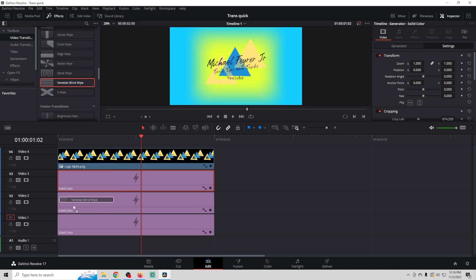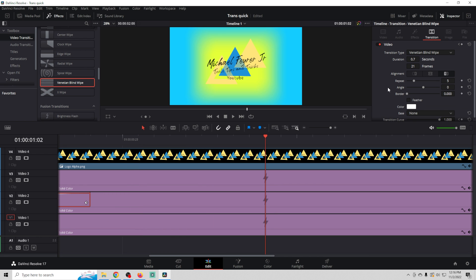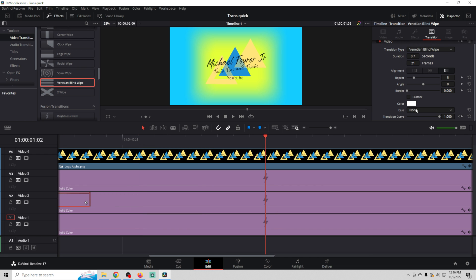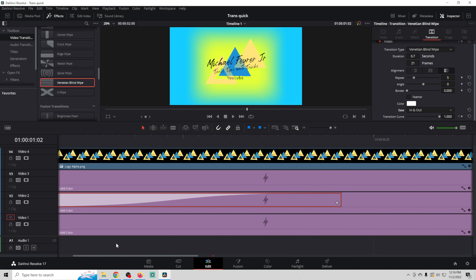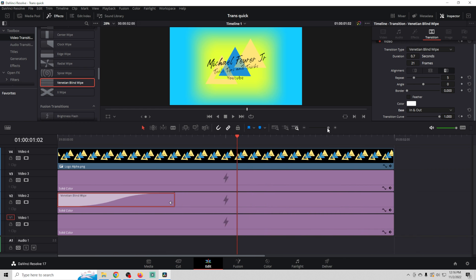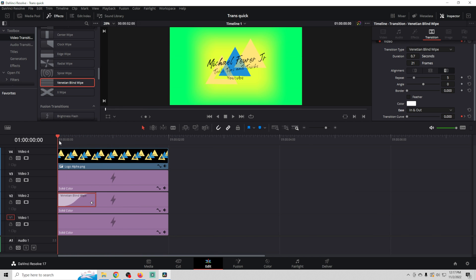So we're going to drag this all the way down, we're going to put it on our blue. We're going to select this transition and we're going to go into ease and we're going to do in and out. And it's going to add a curve to our transition. As you can see there, zoom out a little bit. And we're not going to actually see this because it is behind.